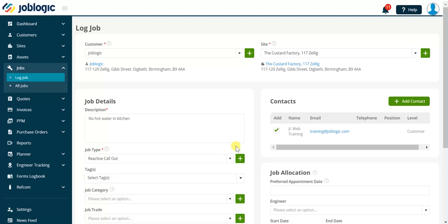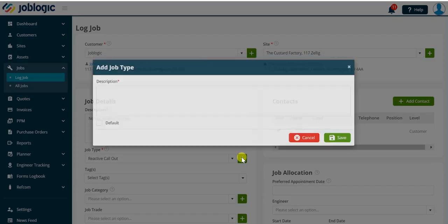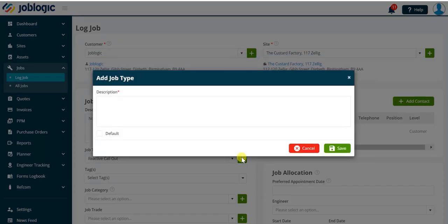Note the icon to the right of the drop-down arrow allows us to add additional job types to JobLogic if our user permissions permit this action.